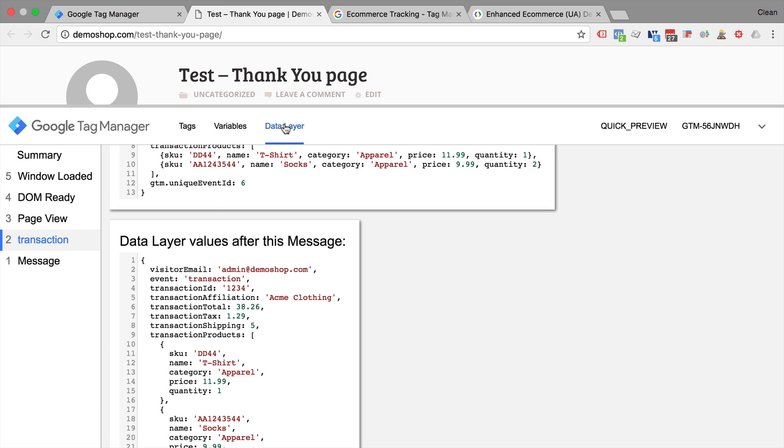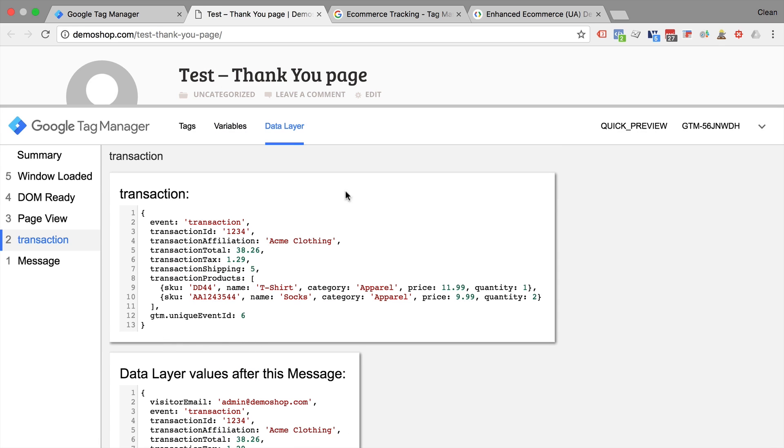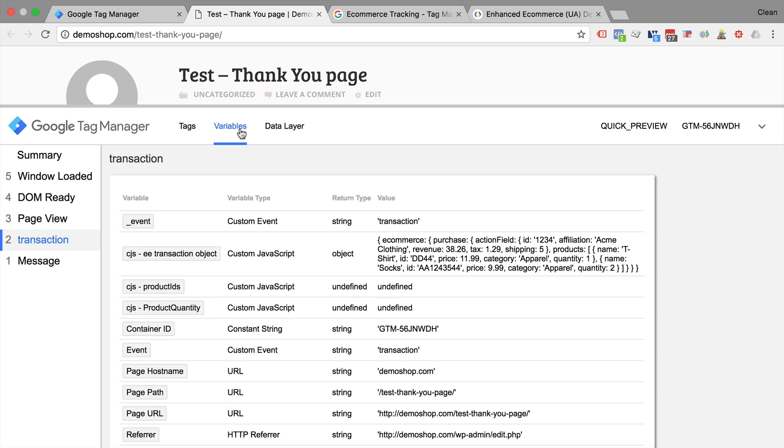So we have transformed our classic e-commerce tracking data layer into an enhanced e-commerce tracking friendly e-commerce object. And this is one example of how you can take data and transform it to work with the format that you need to use for your tags.